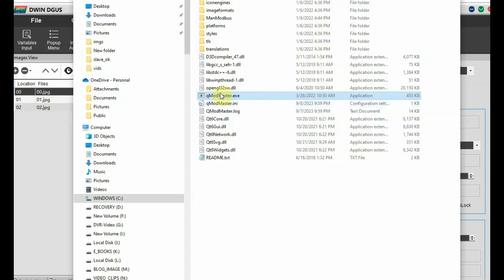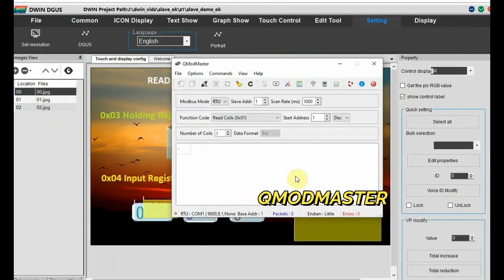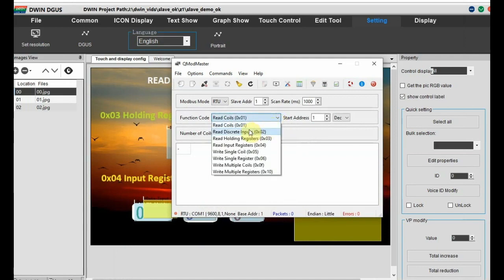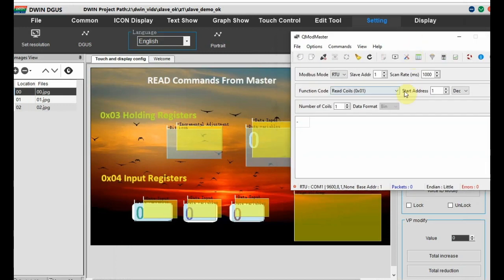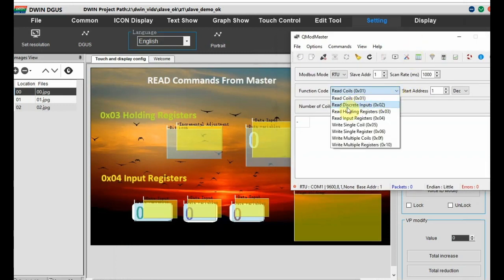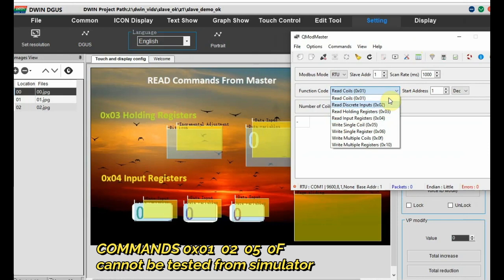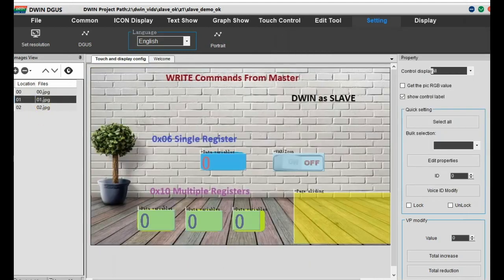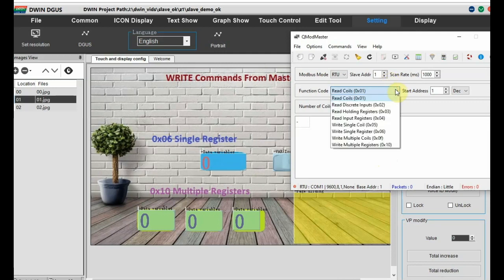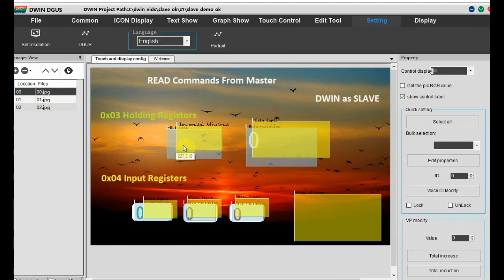For the master simulator software we will be using QMod Master, an open source simulator. Checking the function codes, there are four read commands and four write commands: read coil, read discrete inputs, read holding registers, and read input registers. We'll be testing read holding register 0x03 and read input registers 0x04. The other two commands can only be tested from a physical PLC. For write commands we'll be testing 0x06 for single register and 0x10 for multiple registers. Write single coil and multiple coils are not possible from this simulator - only from a PLC.